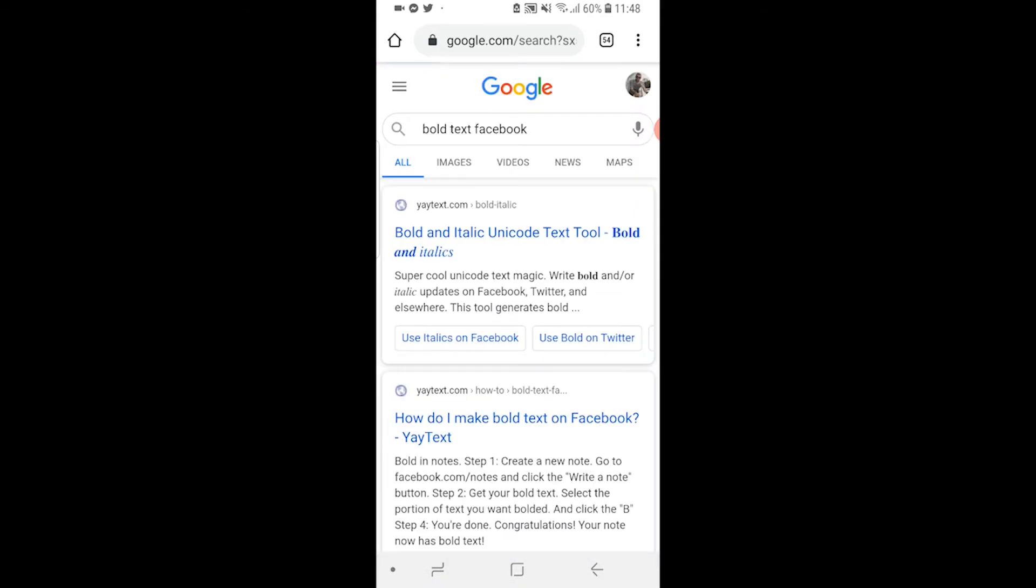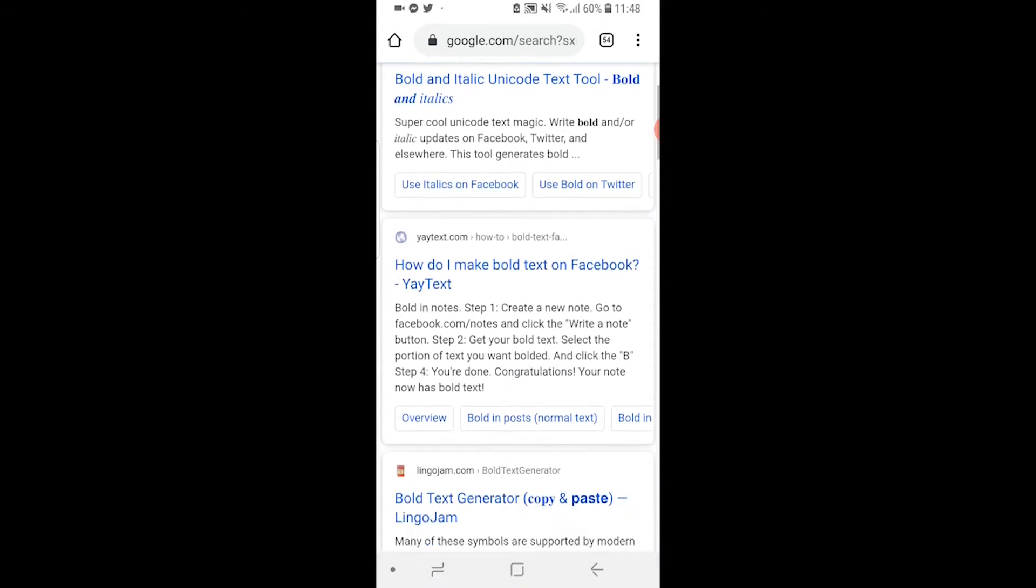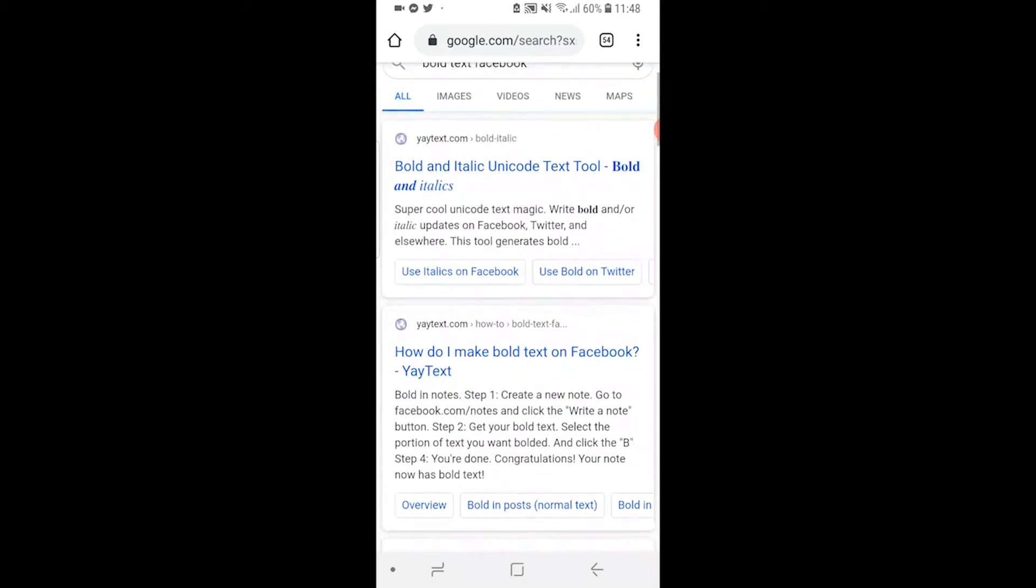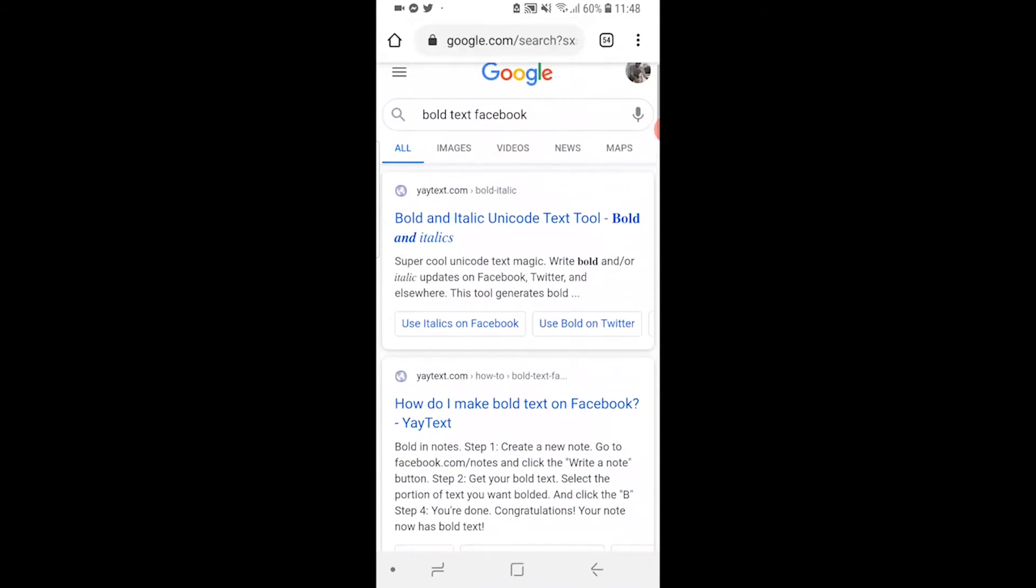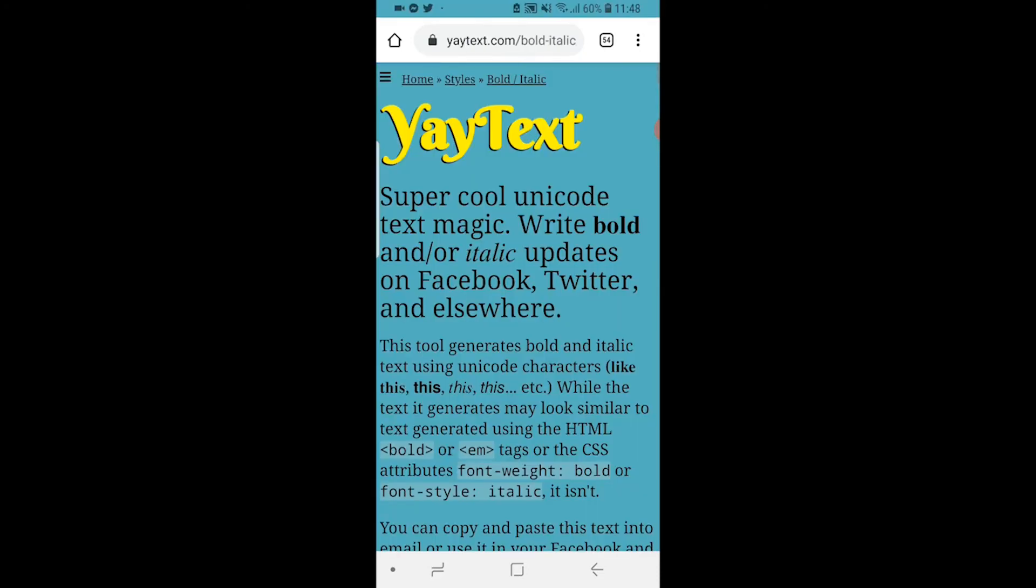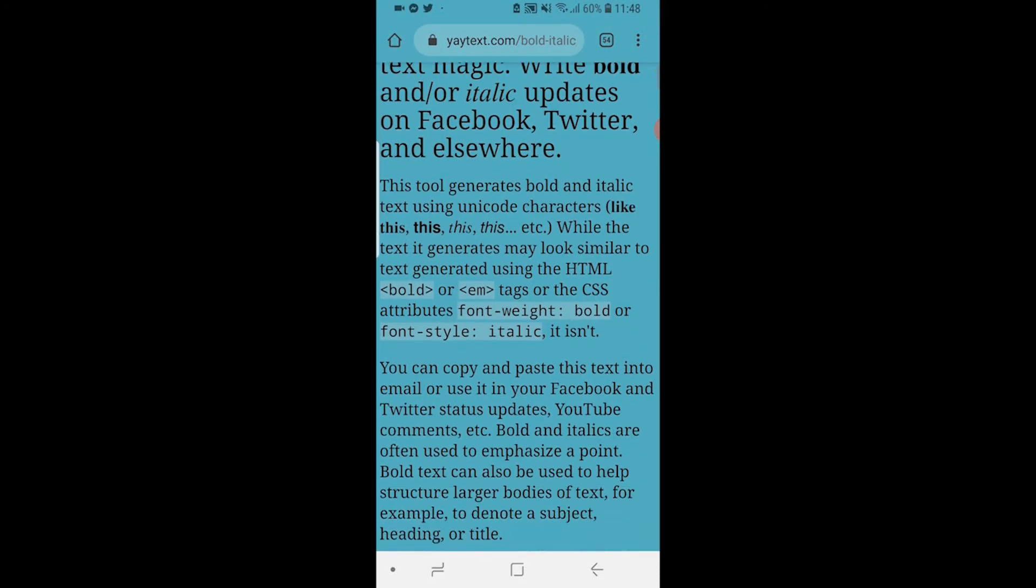When you type in bold text Facebook you're going to see some websites here. There are a couple of different ones you can use but for the video I used yaytext.com. Click on that and it's going to open up yaytext.